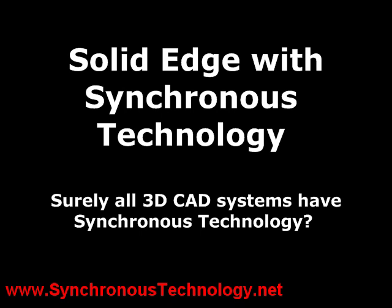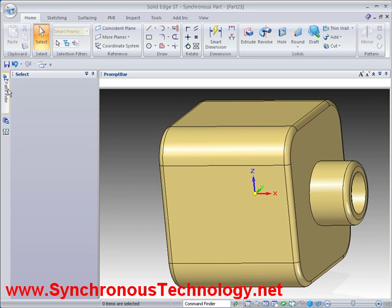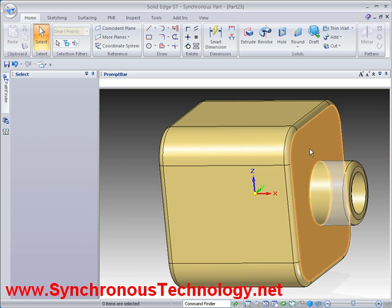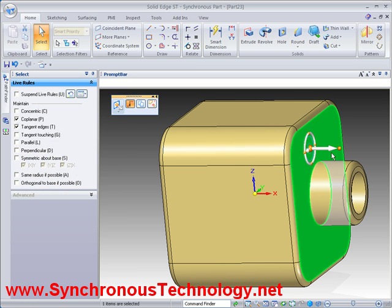To best demonstrate the difference between Solid Edge with Synchronous Technology and history-based, direct editing or explicit editing techniques used by other 3D CAD systems, let's perform some modifications to what seems like a simple model. This model happens to have been imported, as can be seen by the Part Copy feature present in the Pathfinder. This does not matter in Solid Edge, since the edits we can perform are the same regardless of whether it is a native or imported part. Synchronous technology means it no longer matters how a part was constructed.